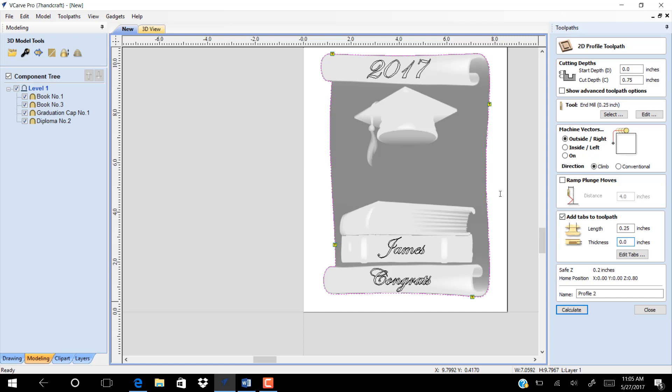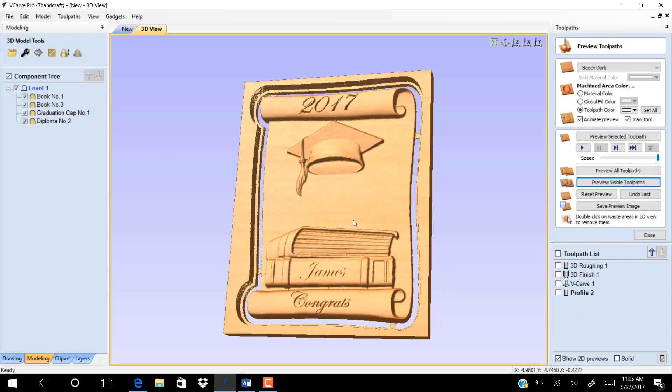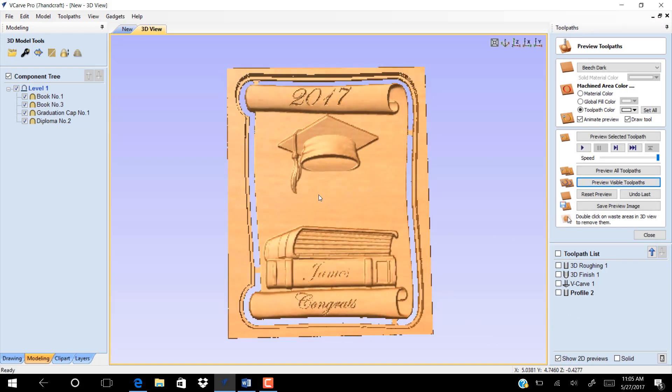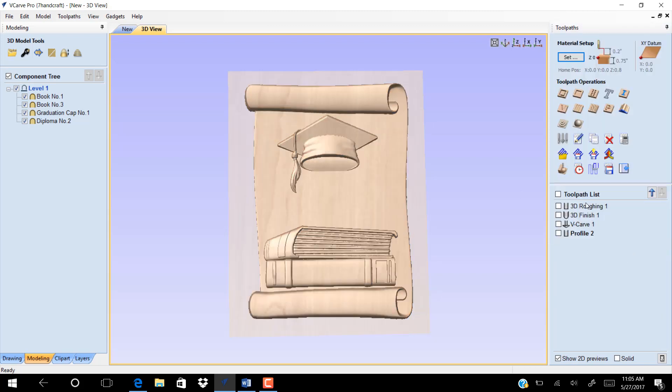Next is the number of vectors. Click calculate. Preview the final. Save all the toolpaths you created.